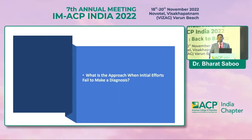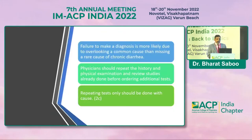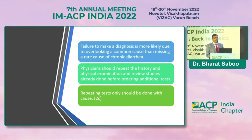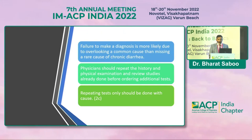When initial efforts fail to make a diagnosis, the failure is more likely due to overlooking a common cause rather than a rare one. Physicians should repeat the history from the beginning, redo the physical examination, and review studies already done before ordering any additional tests. Repeat testing should only be done when there is a specific justifiable reason.